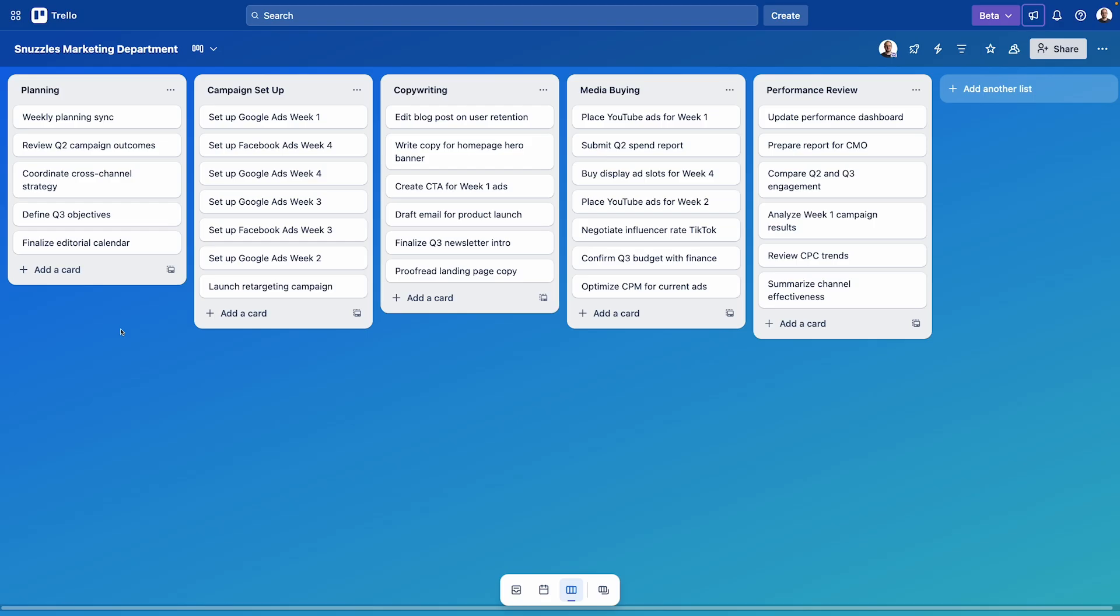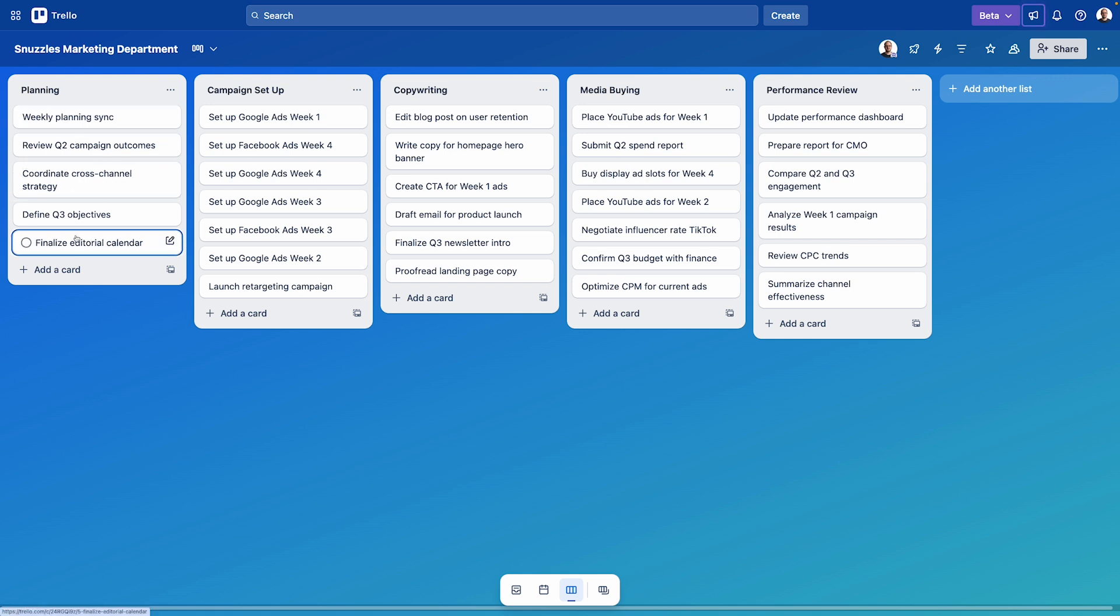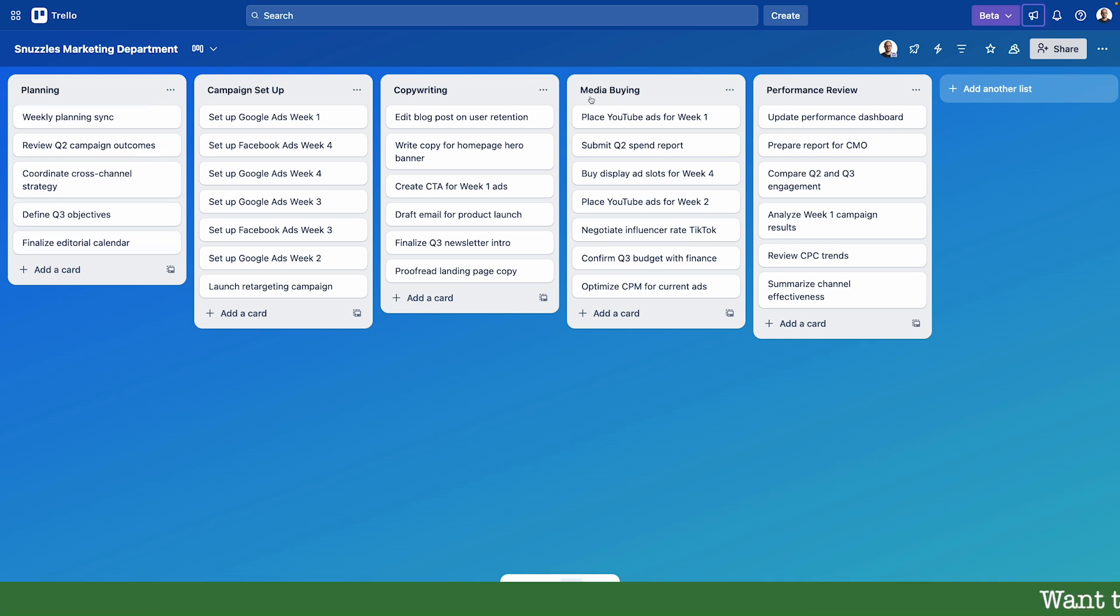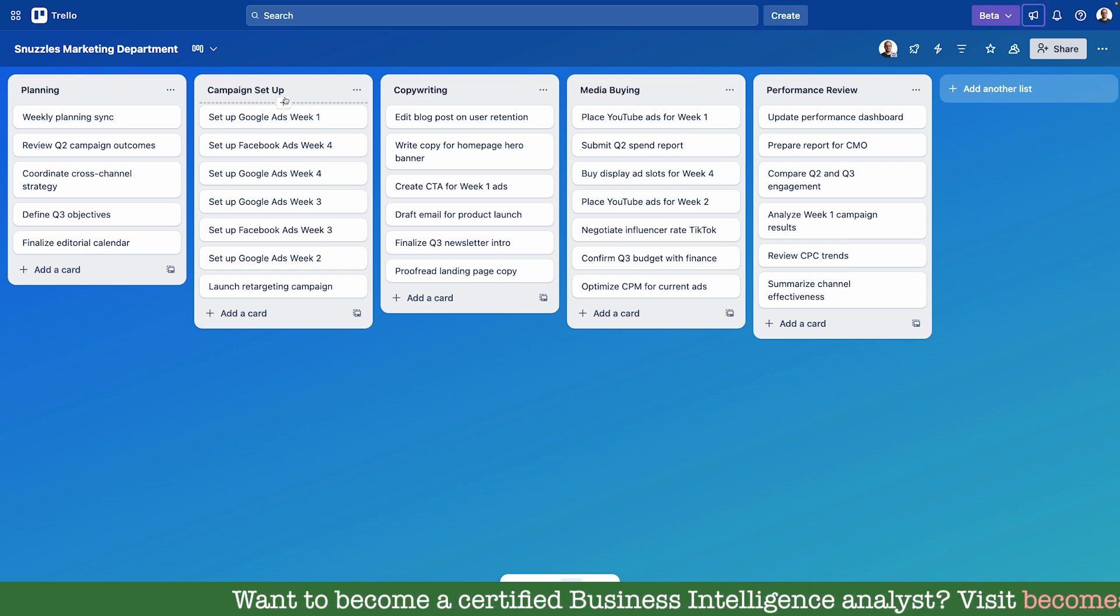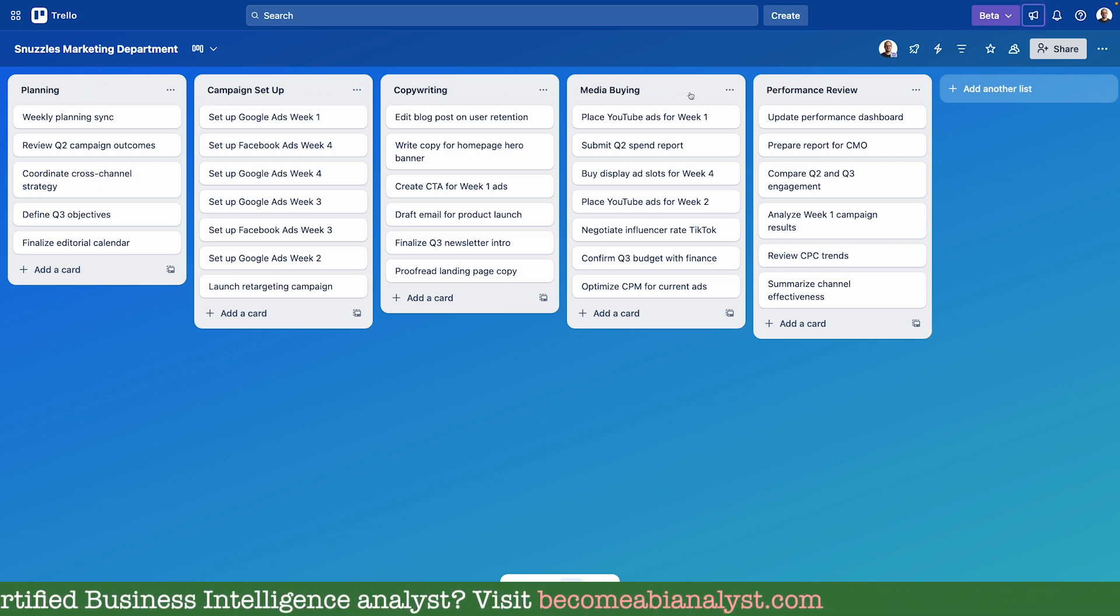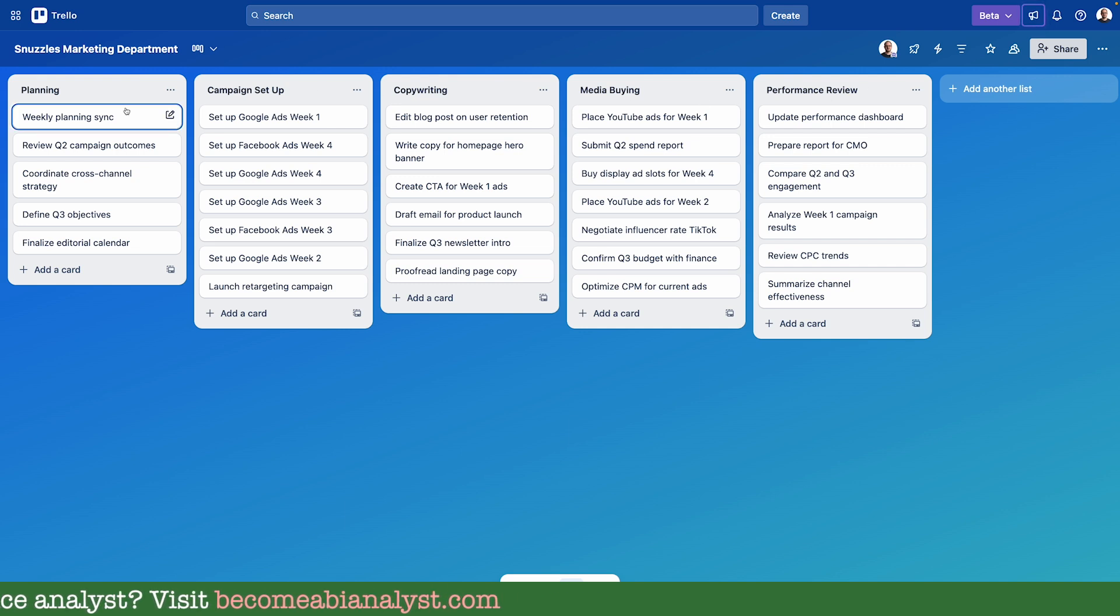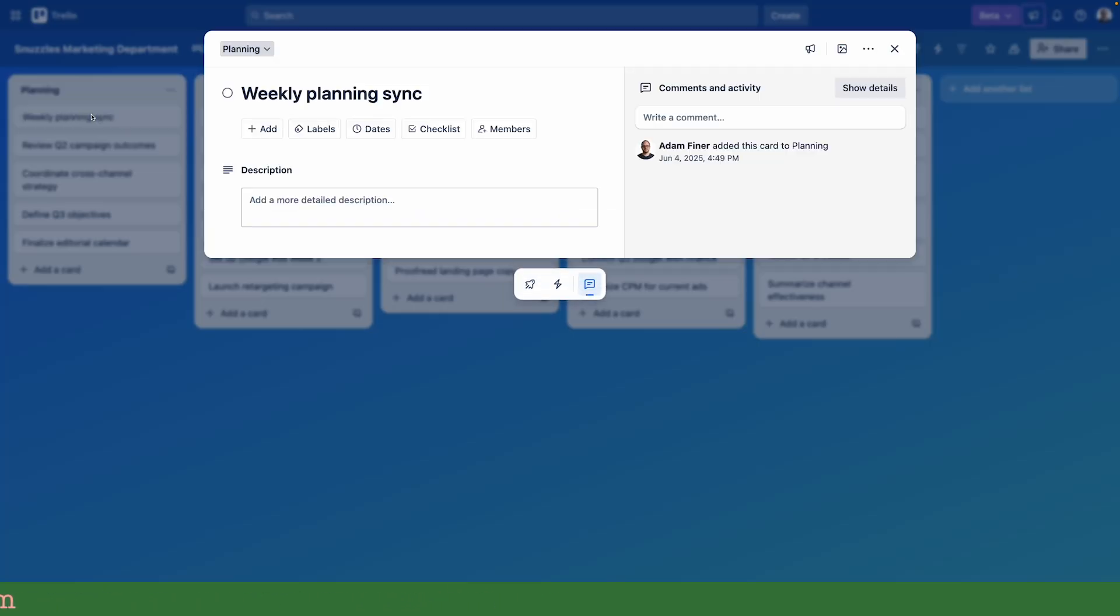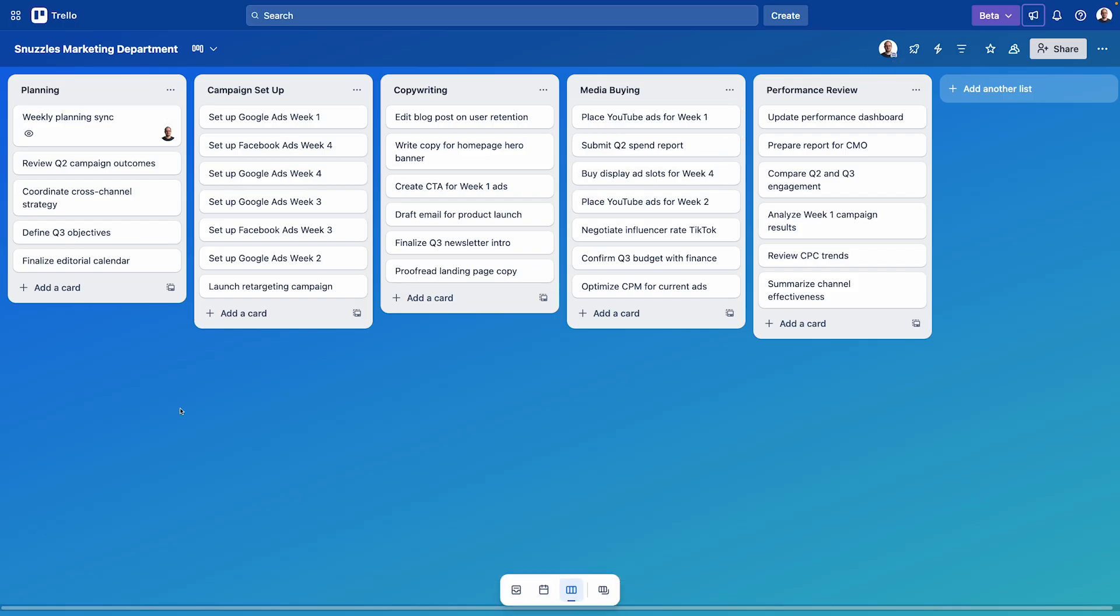So the first lot of data we're looking at today comes from a tool called Trello. It's a project management tool that's like a digital pinboard. In our Snuzzles account, different departments have their own boards. Tasks appear as cards which are grouped into lists. The marketing board, for example, includes lists like planning, campaign setup, copywriting, media buying and performance review. Each campaign-related task is tracked as a Trello card and assigned to a specific team member, which makes it easy to see who was responsible for what.